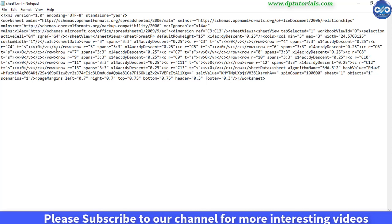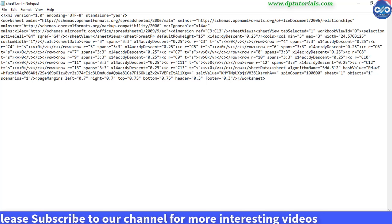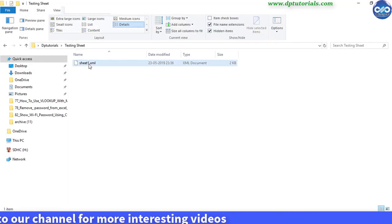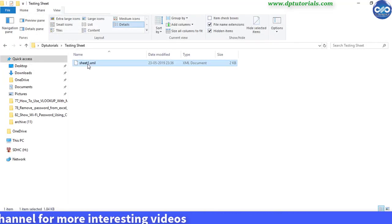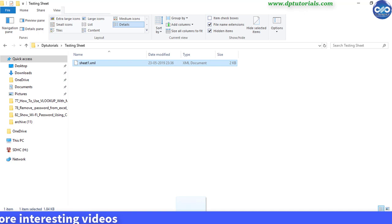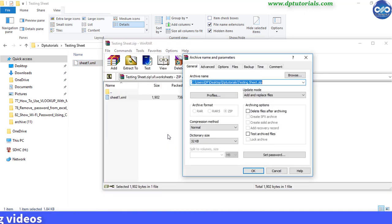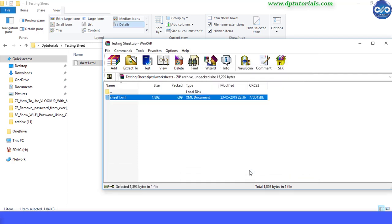Now select this sheet1.xml and drag this sheet into the zip file. Click OK to add this to the zip file and close the zip file now.